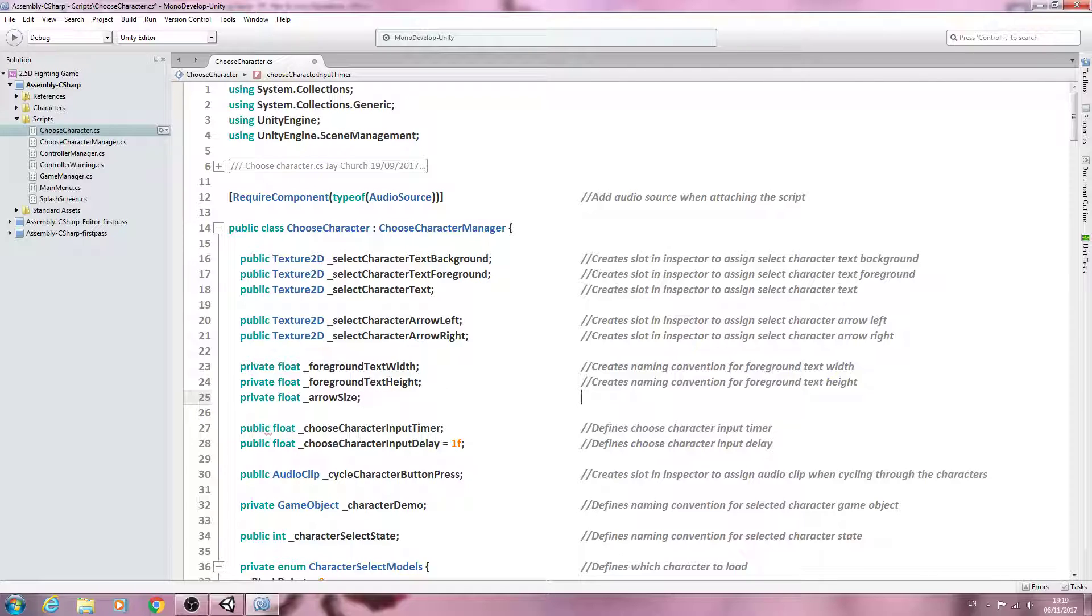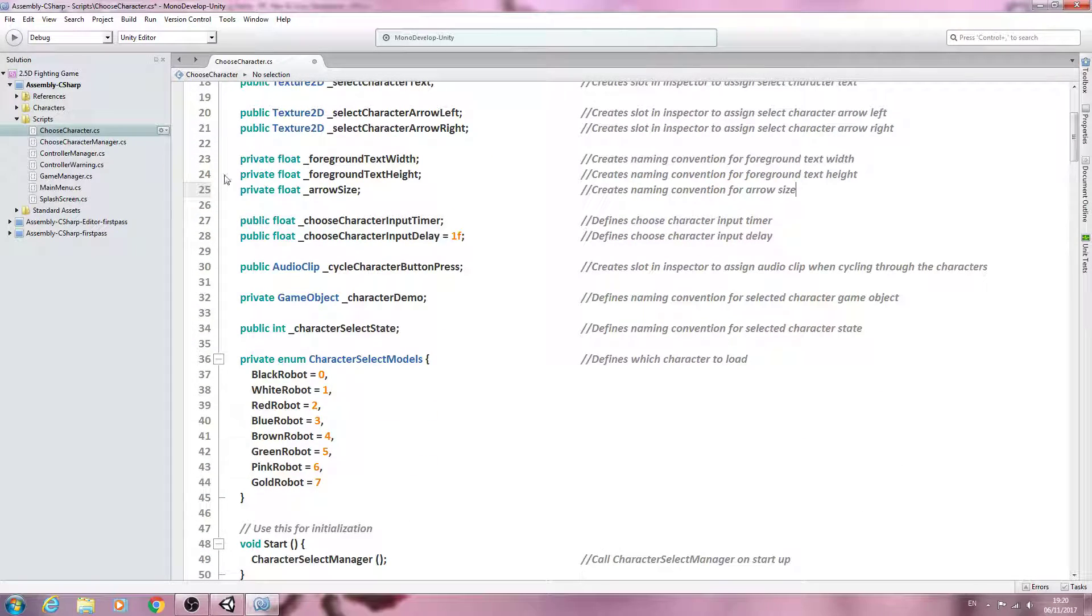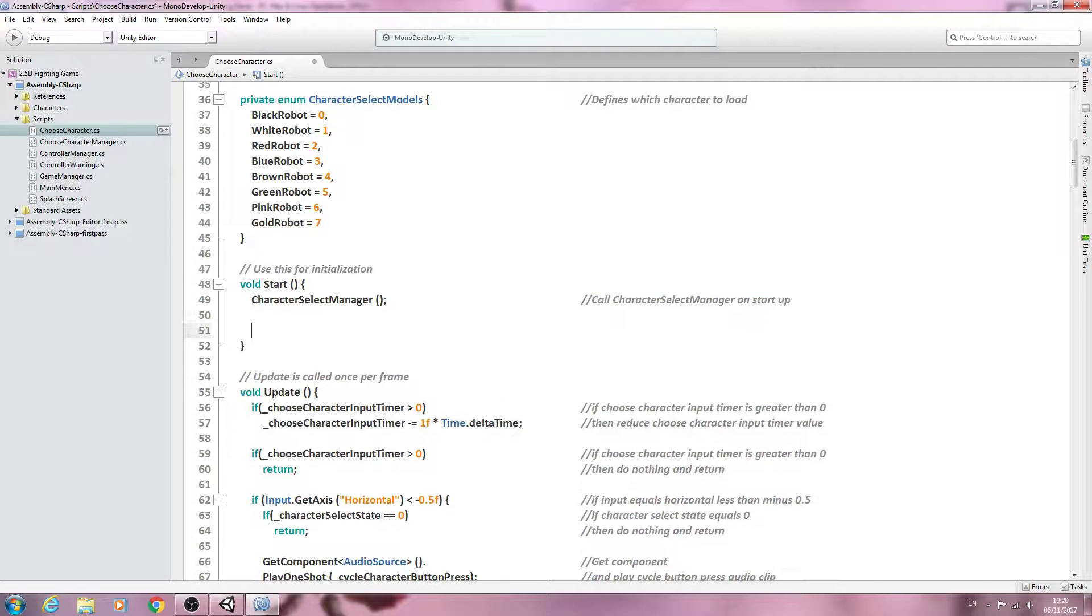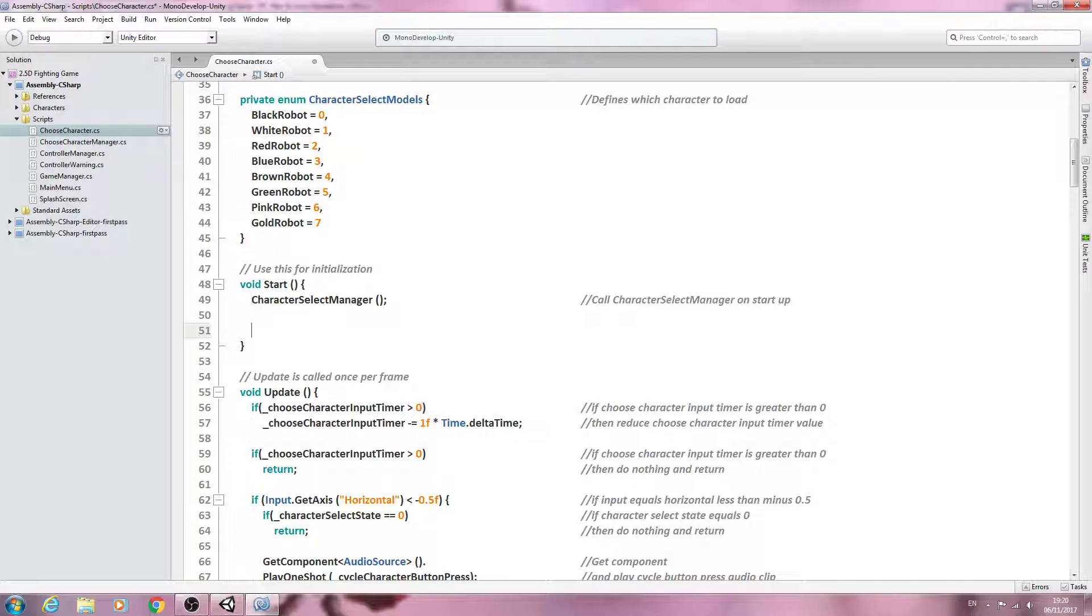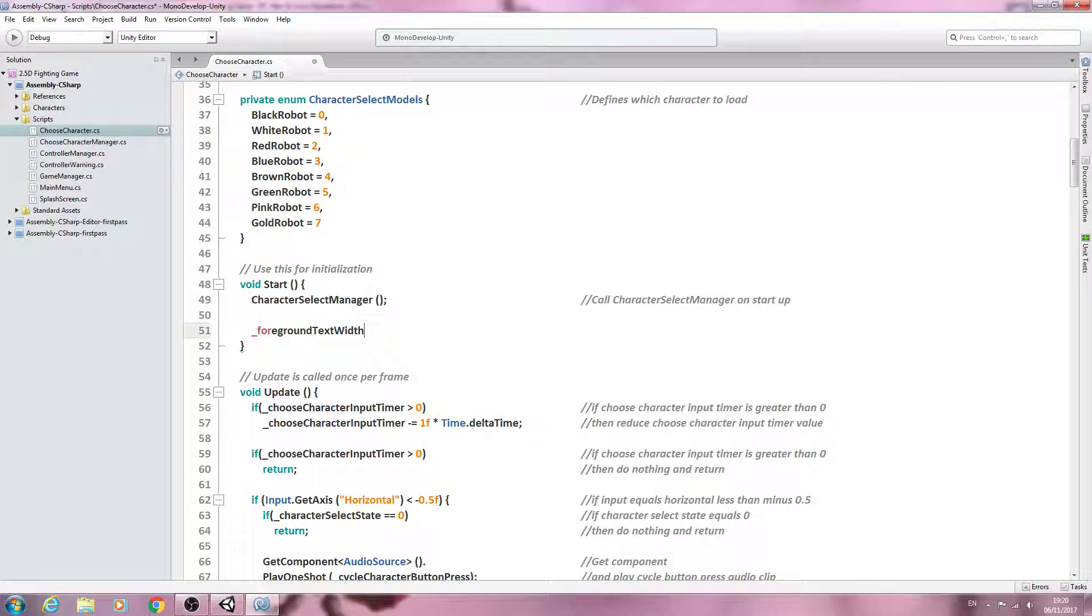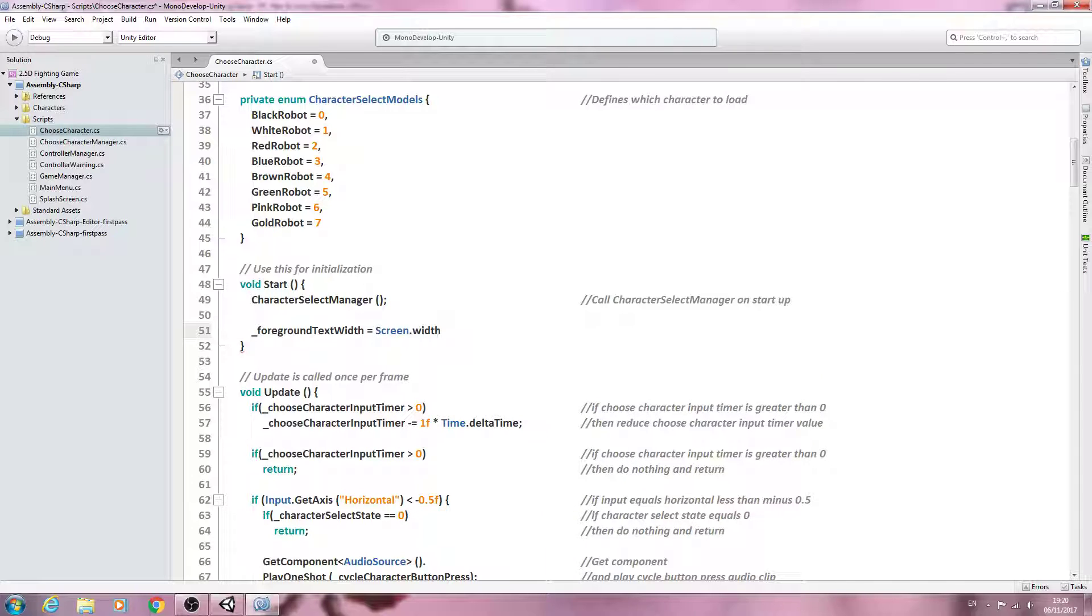With those in place, I'll just save that to be safe. Let's come down to the void start. What we're going to say is underscore foreground text width is going to be equal to the screen dot width, and then we're going to say divided by a value of 1.5f. Let's close that line off.